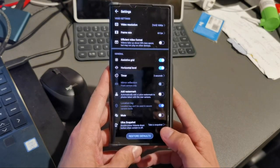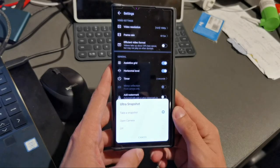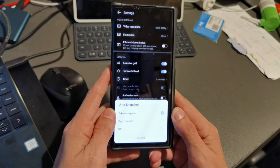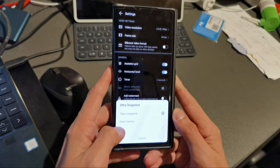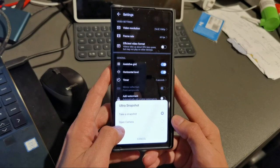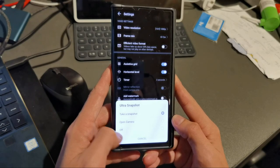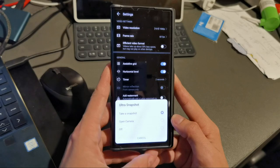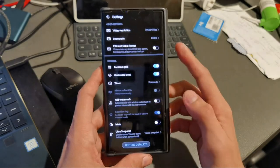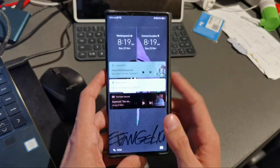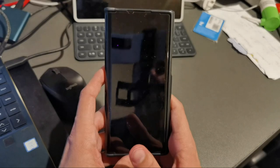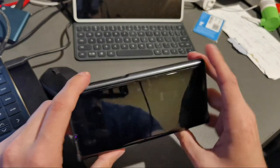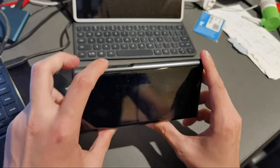If you go into camera settings here, scroll a little bit down, you have the ultra snapshot mode there. You can set it to either take a snapshot, what I have set here right now, or just open up the camera and then you can freely decide if you want to take a snapshot or not, or you can also turn it off if you don't want to. Just double pressing the volume down button when the screen is off will trigger this.